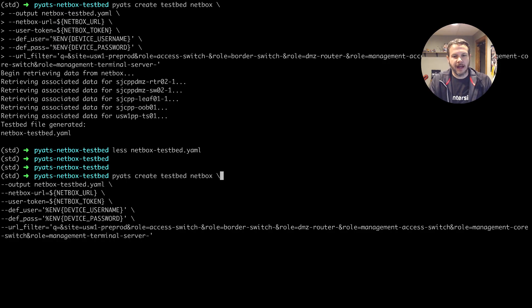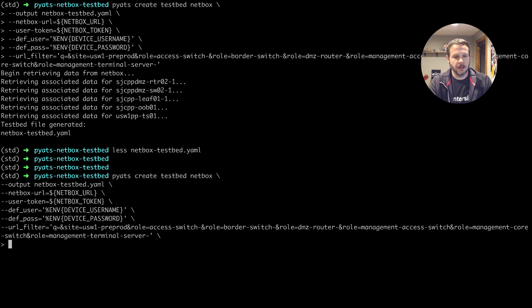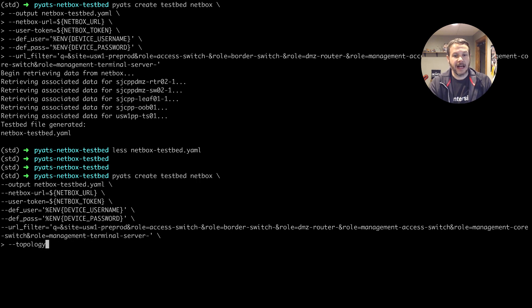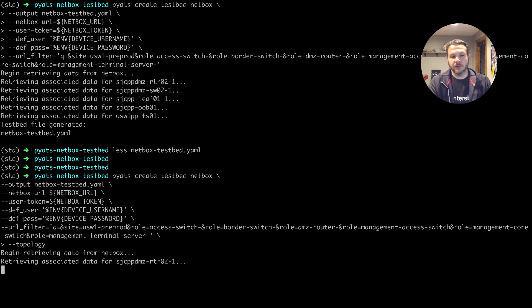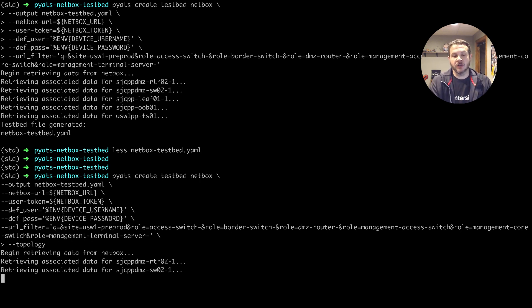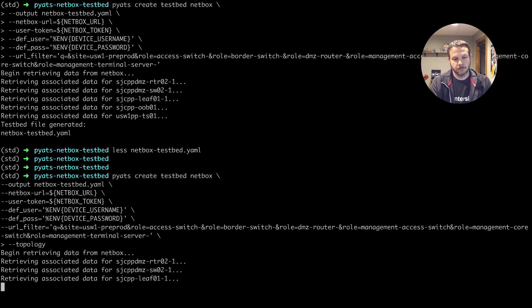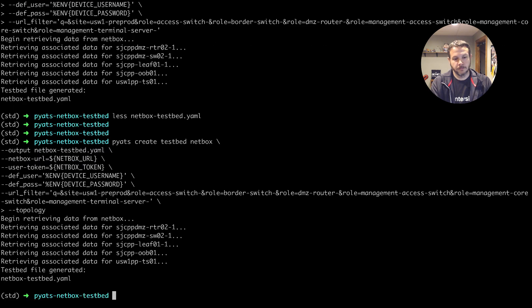And we do that by adding in the topology flag to the command line here. Now, the testbed generation will take a little bit longer because it's going to, for each one of these devices, retrieve all of the interface information to construct the topology details.